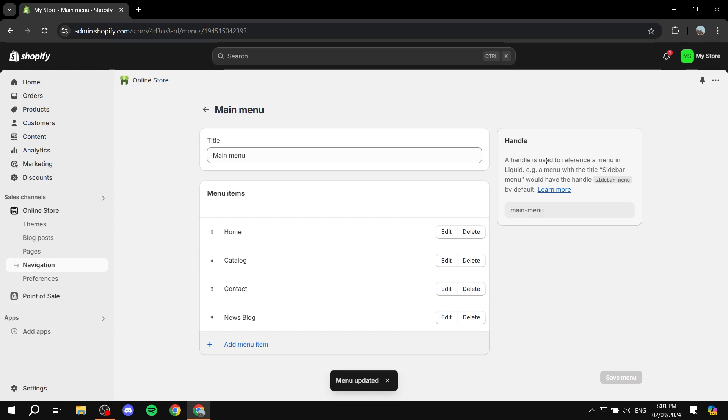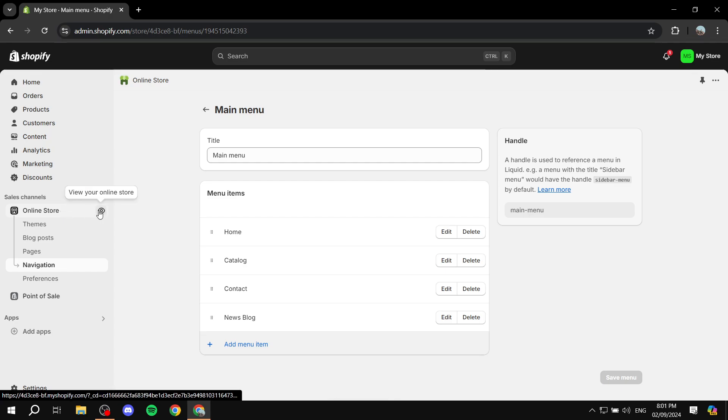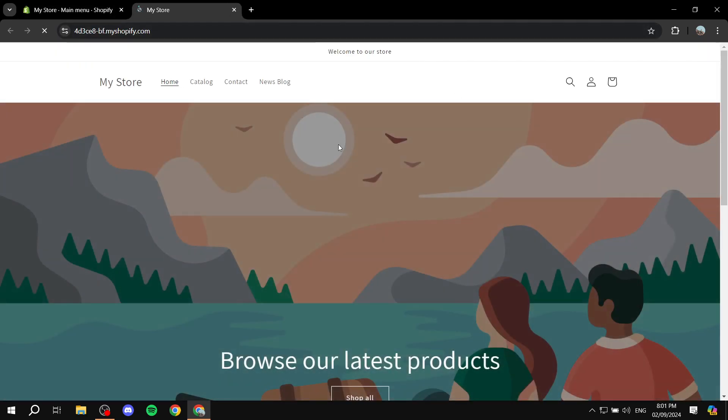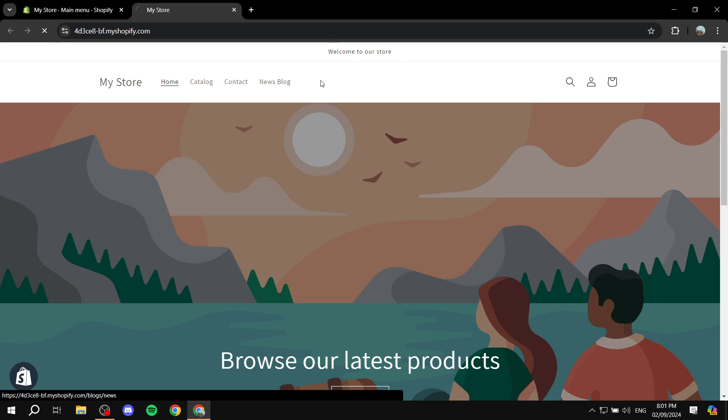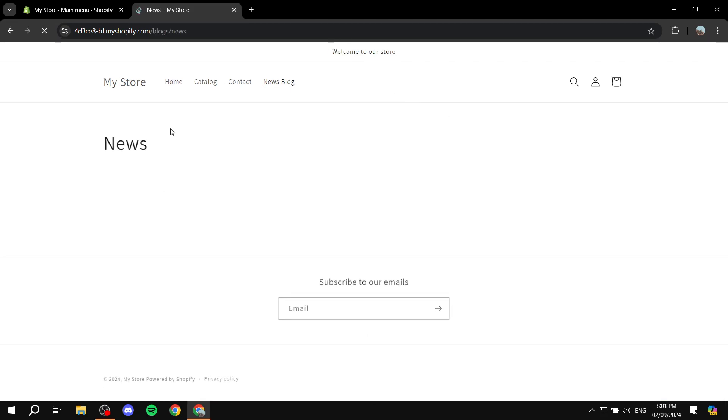So meaning if we go to online store here, we're going to find the news blog, and any blog post that we add to the news blog is going to be automatically added to this page. Now, what if we want another page for a different type of blog? It's very simple.